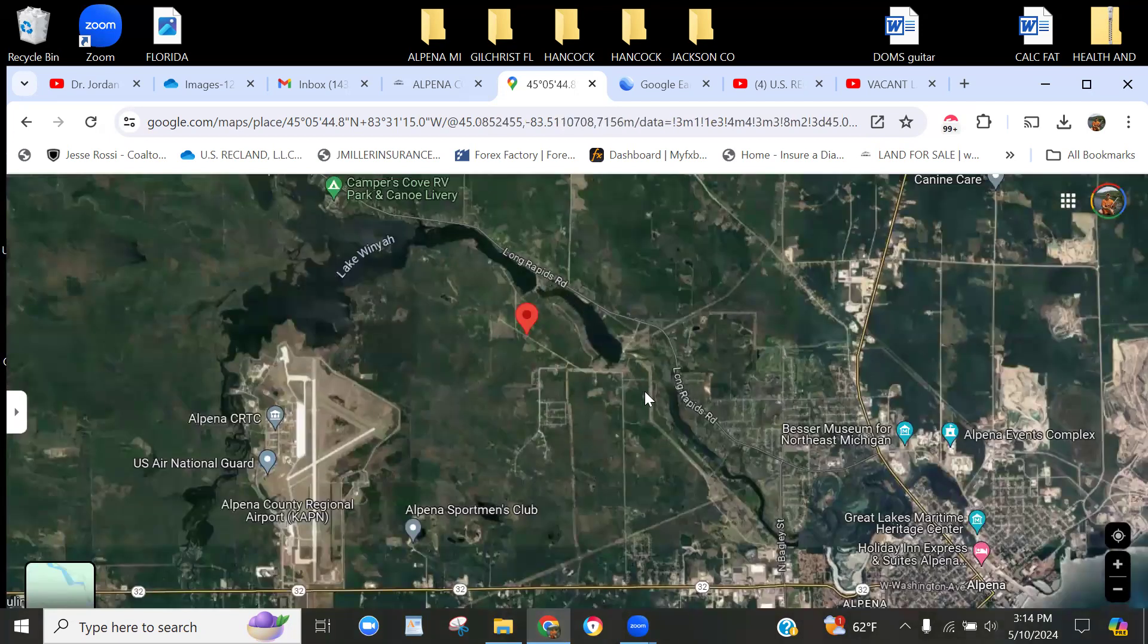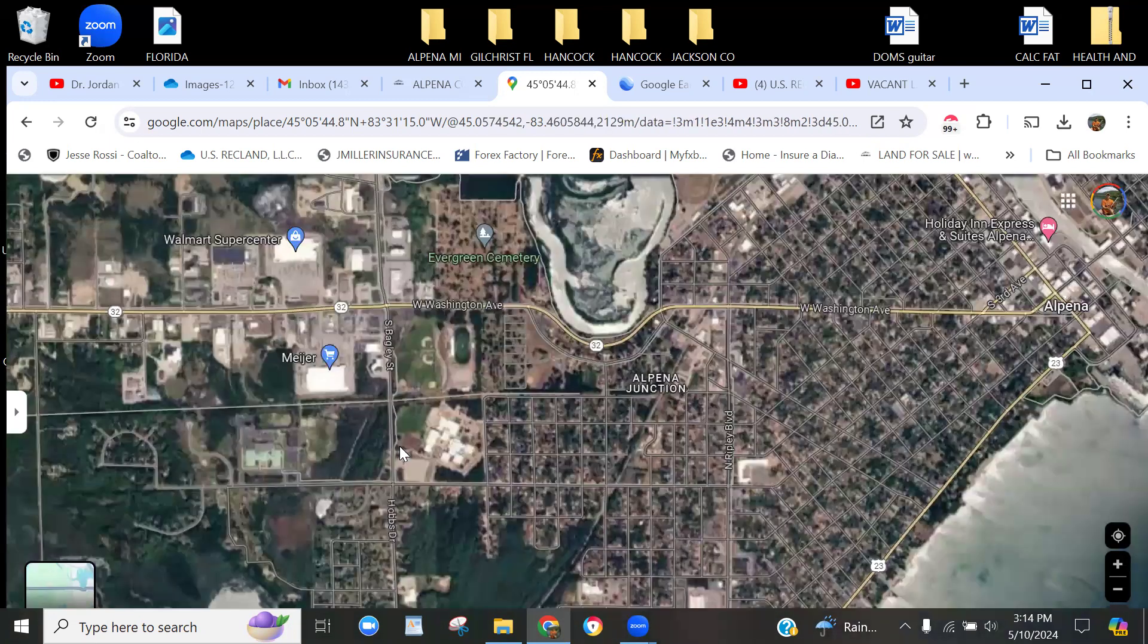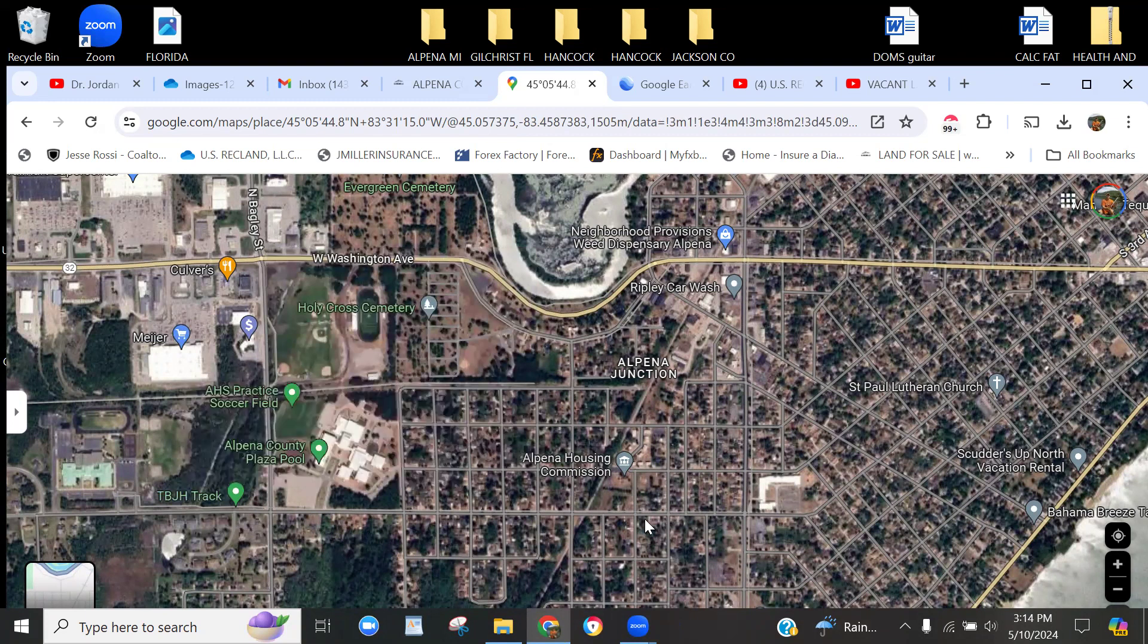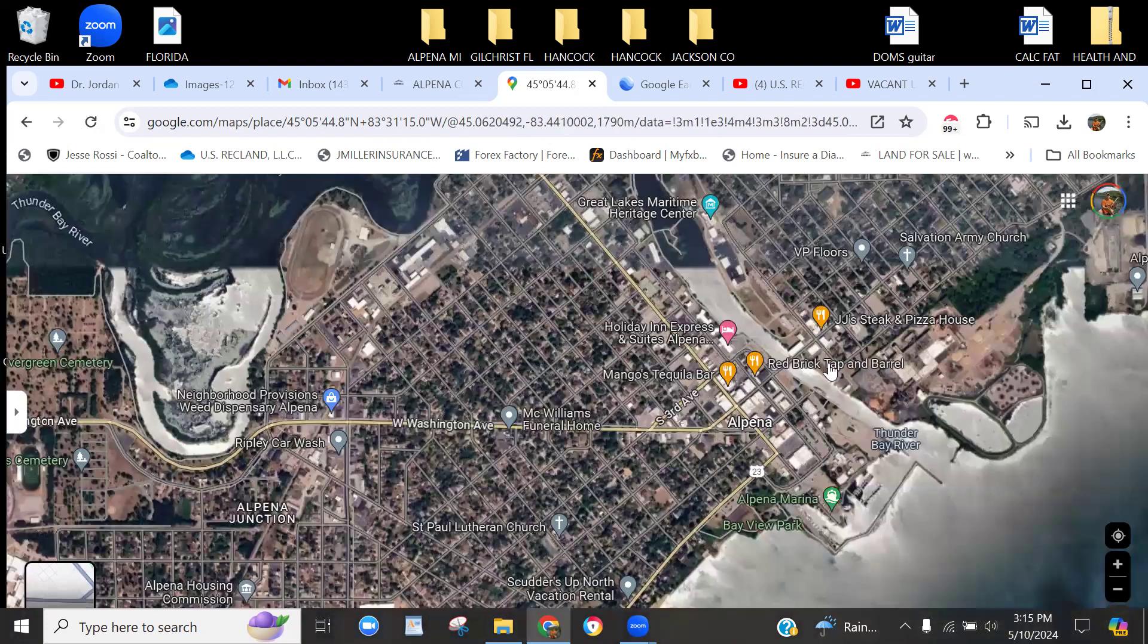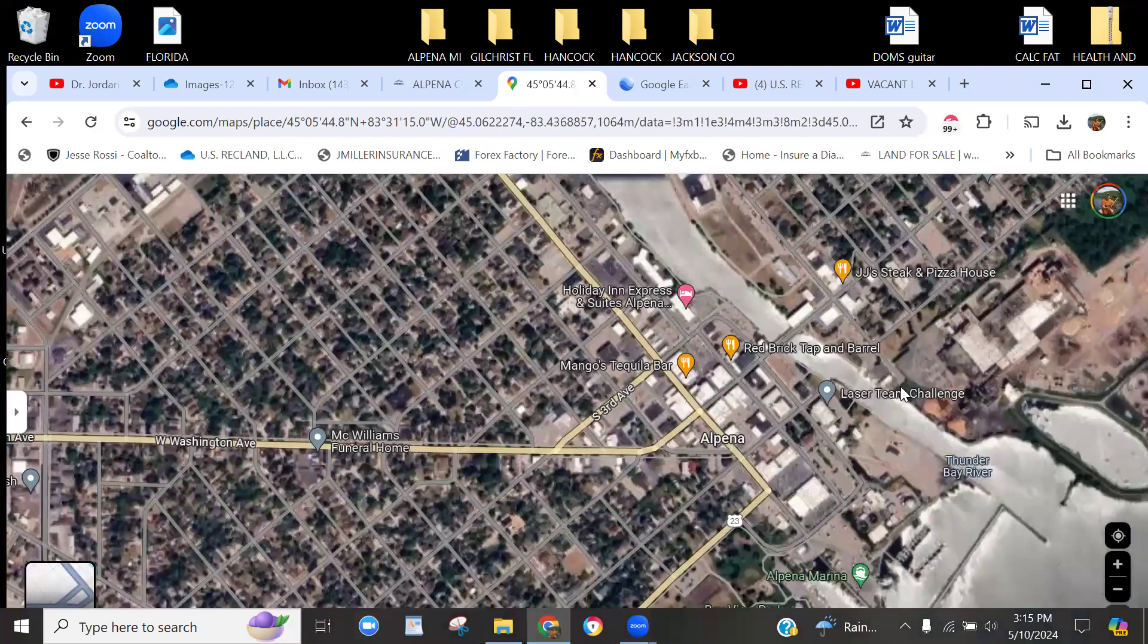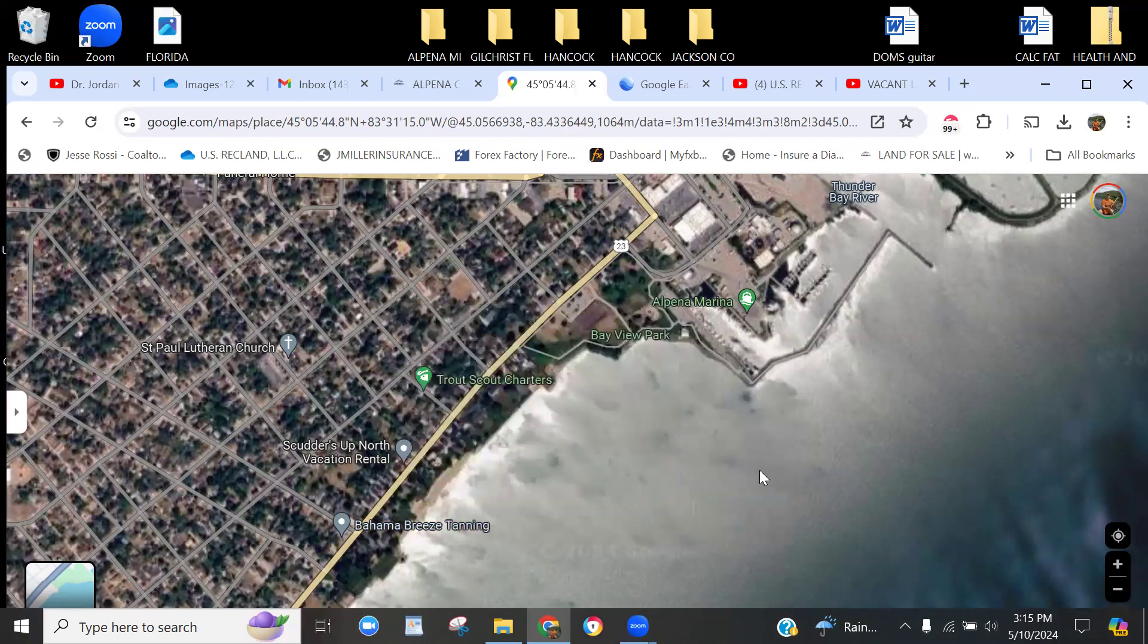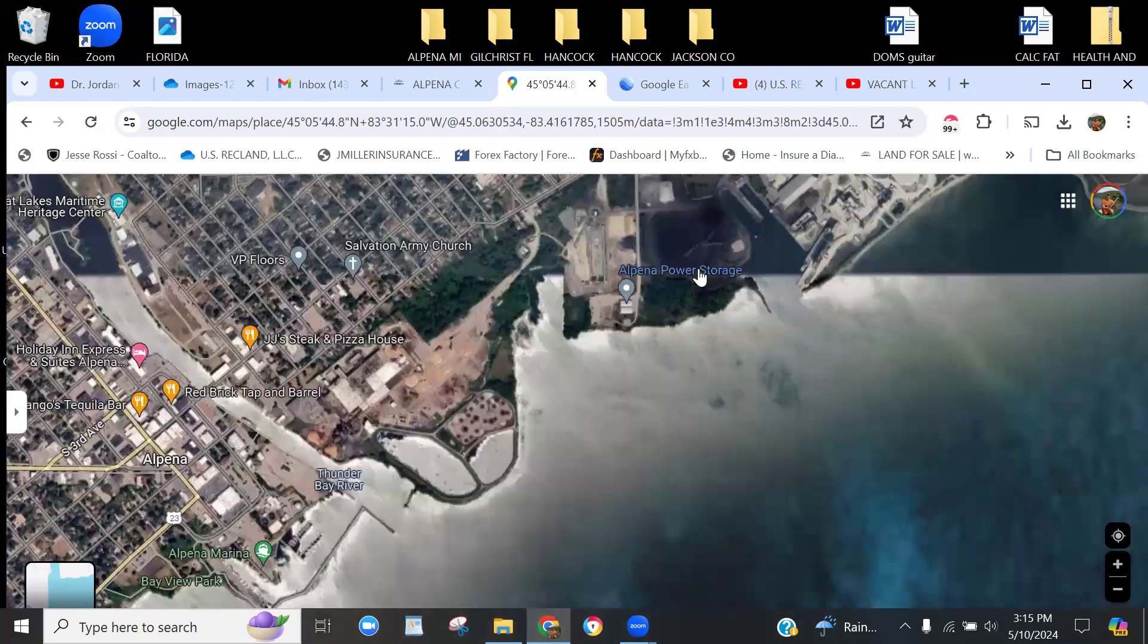Here's Lake Winya, and you've got this inlet going out. There's Alpena County Regional Airport, Alpena Sportsman Club—a lot of stuff to do around here. Then you got downtown Alpena—Meijer, Walmart Supercenter, Alpena County Plaza Pool. Mangoes Tequila Bar, Red Brick Tap and Barrel, JJ's Steak and Pizza, Holiday Inn, Great Lakes Marine Heritage Center.